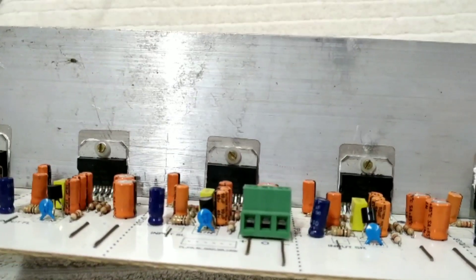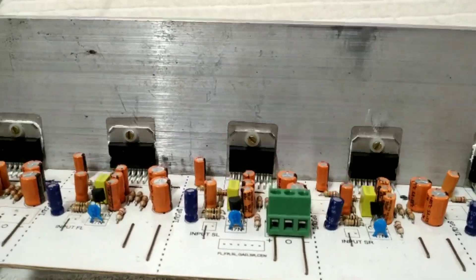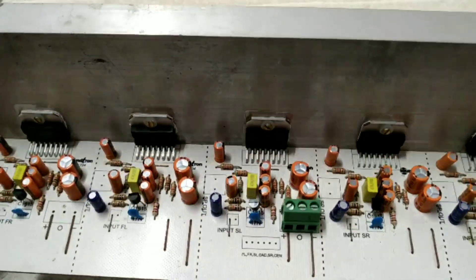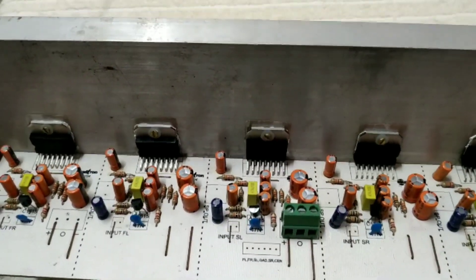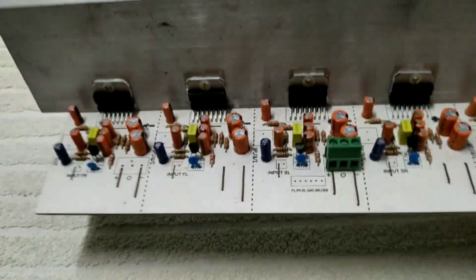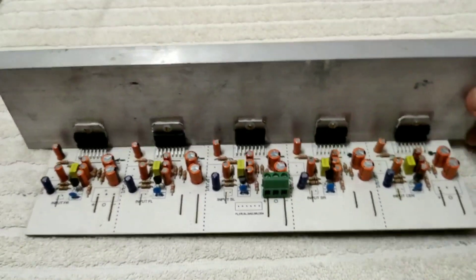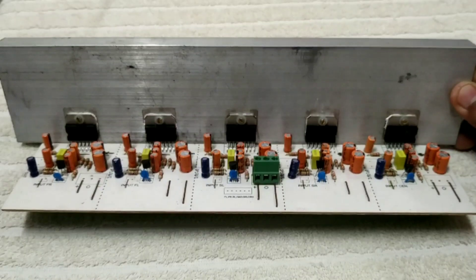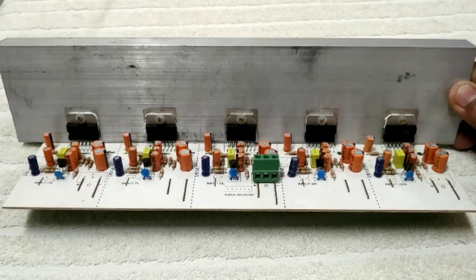This board with TDA7294, we have supply for the board. This is 4 ohm and 8 ohm compatible. The board is TDA7294.